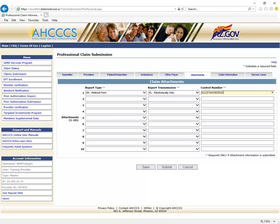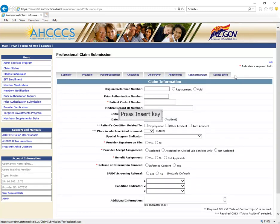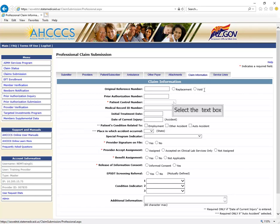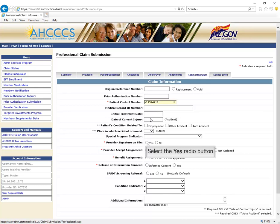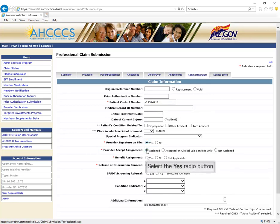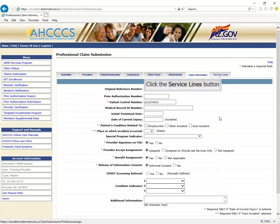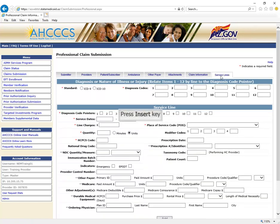Providers may be asked to submit additional documentation for fee-for-service professional claims. Documentation may include, but is not limited to, explanation of benefits, medical reports, and daily trip reports for NEMTs. Click on the Attachments tab. Using the Attachments tab will hold claims for 15 days to allow time for documentation to be uploaded using the Transaction Insight Portal. We highly recommend providers also view the Transaction Insight Portal training video, as both portals go hand-in-hand. If you will not be uploading attachments for the claim, you may skip the Attachments tab and click the Claim Information tab.